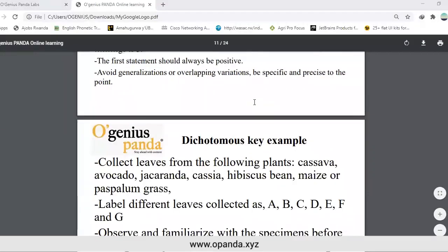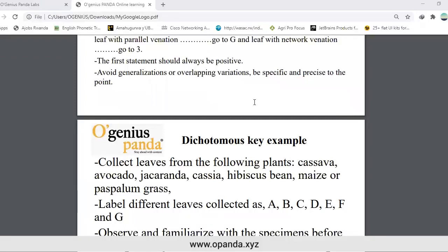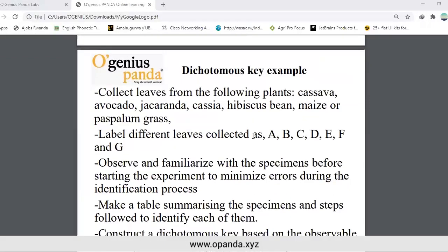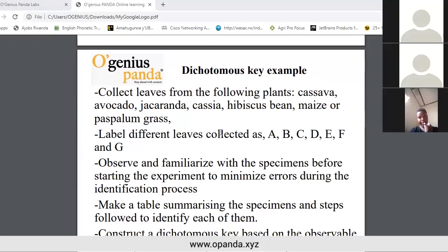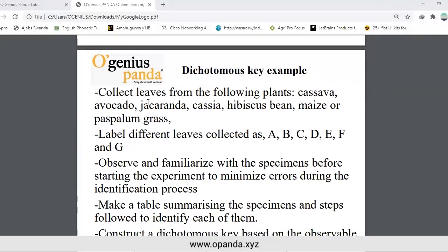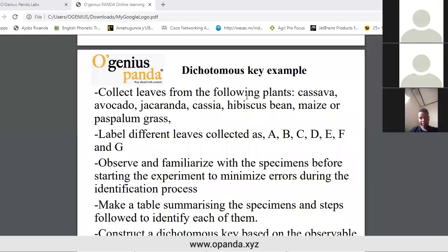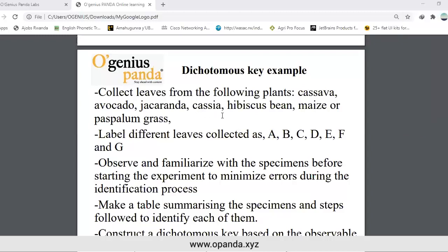Let's look at an example of a dichotomous key. Collect leaves from the following plants: cassava, avocado, jacaranda, cassia, hibiscus, bean, maize, or paspalum grass. Label the different leaves collected as A, B, C, D, E, F, and G.